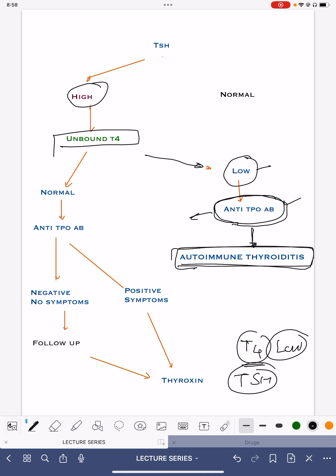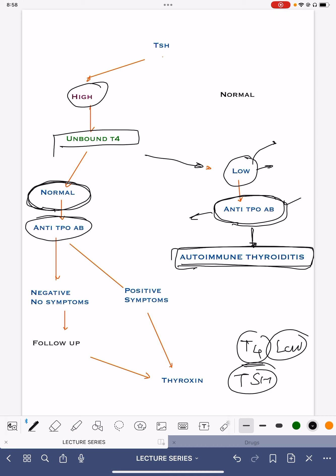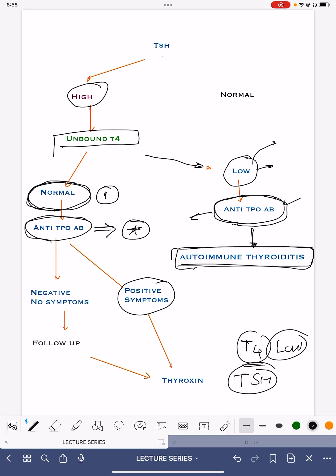If T4 is low, you can directly start the patient on thyroxine replacement, and you should always advise the patient to do anti-TPO antibodies. This is the clear-cut case. But if the unbound T4 levels are normal, we again do anti-TPO antibodies. When unbound T4 levels are normal, we have to consider two things: first, whether the anti-TPO antibody is positive or negative, and second, whether the patient has symptoms or not.